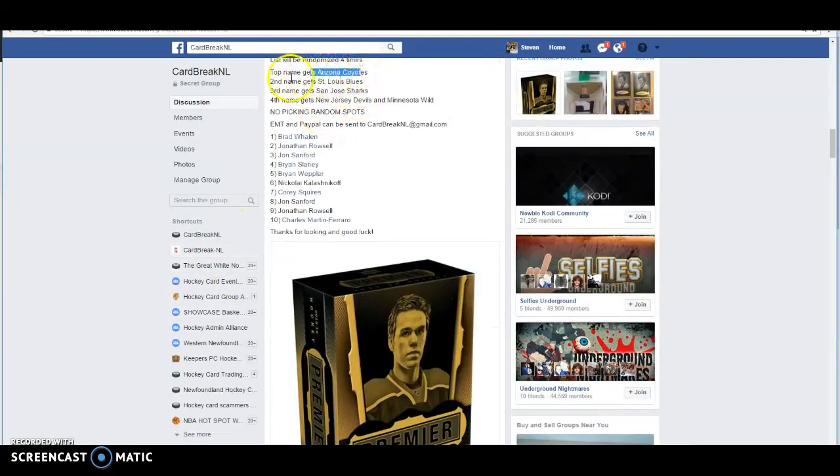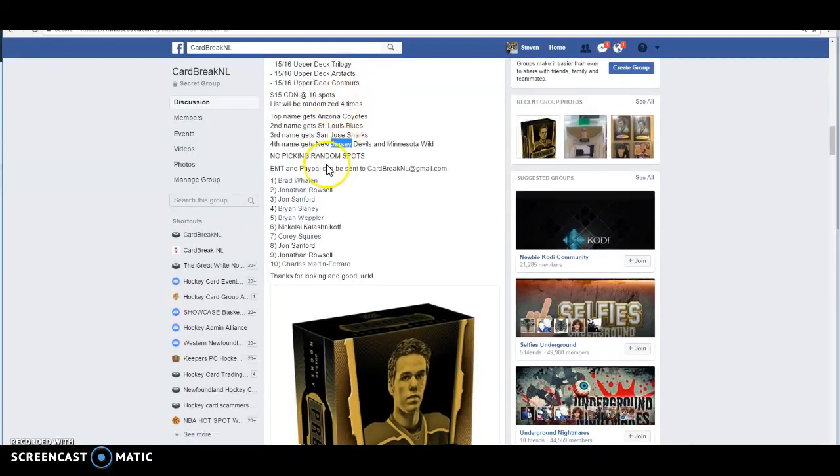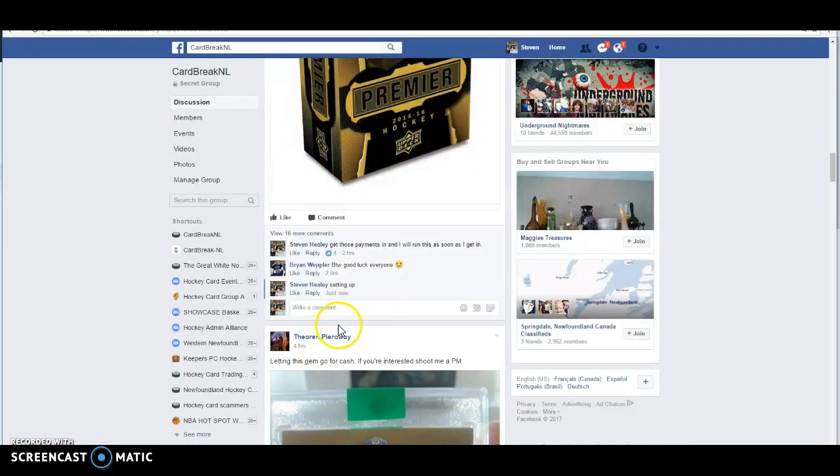Top name gets Arizona after four randoms, second name gets St. Louis, third San Jose, fourth gets the New Jersey Devils and the Minnesota Wild. So everybody's name is already copied and we're good to go.